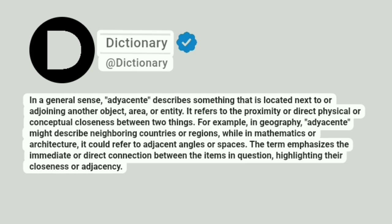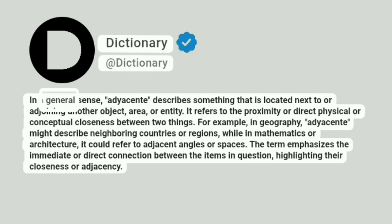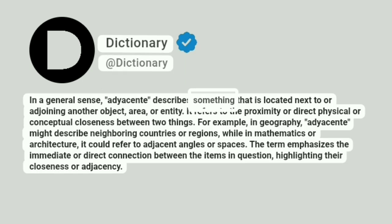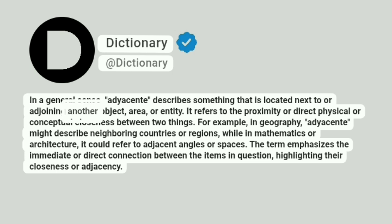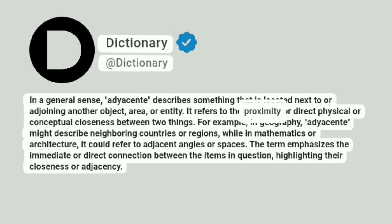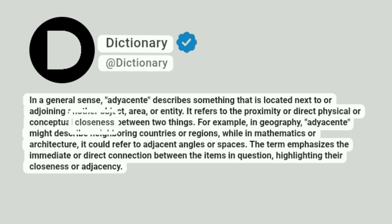Dictionary. A dictionary. In a general sense, adjacent describes something that is located next to or adjoining another object, area, or entity. It refers to the proximity or direct physical or conceptual closeness between two things.